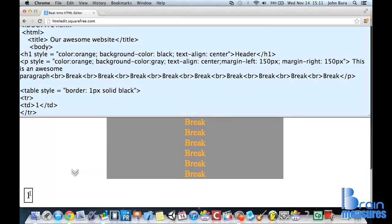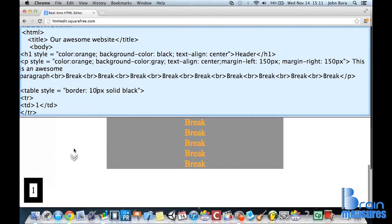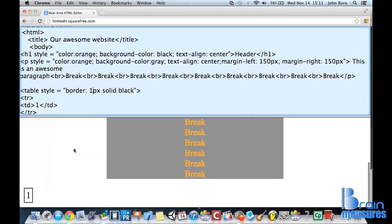And there we go. And we can change this to ten if we want. And it's a little bit different border, but it is still a border.